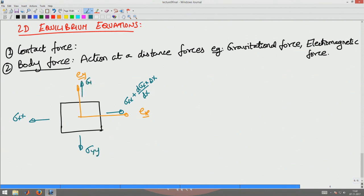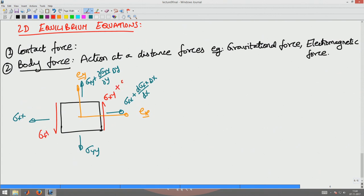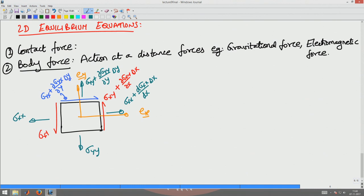Similarly, let sigma_yy act on one face; then the stress on the opposite face would be sigma_yy plus (∂sigma_yy/∂y) times delta_y, because there is a variation along the y-direction between the bottom face and the top face. Similarly, I have the shear stresses: sigma_xy on one face and sigma_xy plus (∂sigma_xy/∂x) times delta_x on the other. And sigma_yx on one face and sigma_yx plus (∂sigma_yx/∂y) times delta_y on the opposite face.